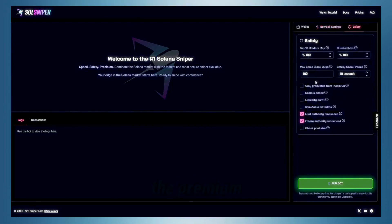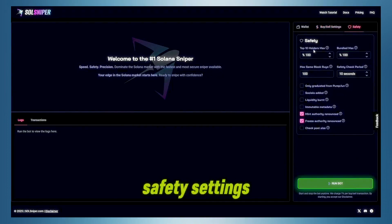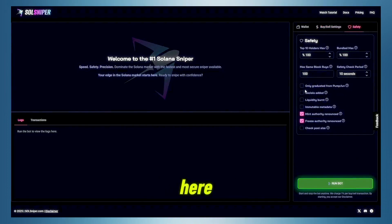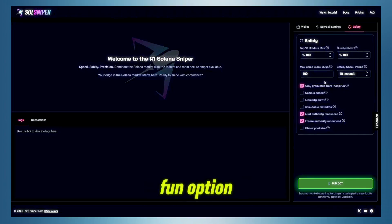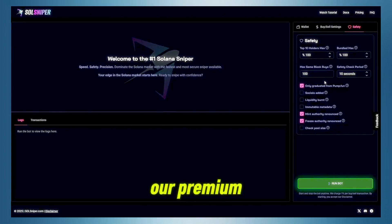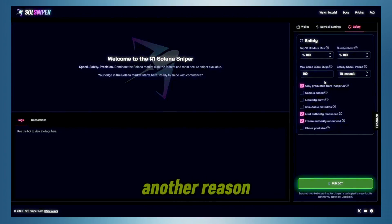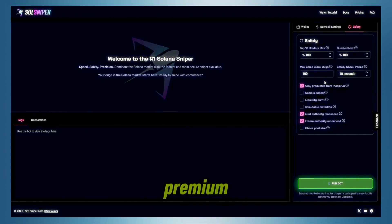So, obviously, I have the premium safety settings. As you can see here, I'm going to go ahead and take the graduated from pump button option. This is only an option for our premium members as of now, which is another reason, you guys, go ahead and mock him at the premium.